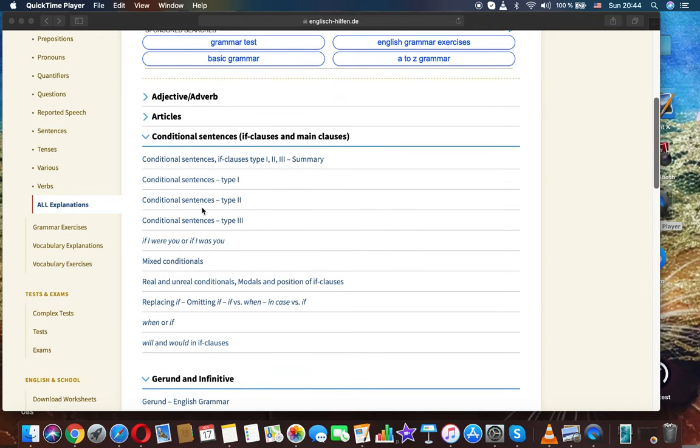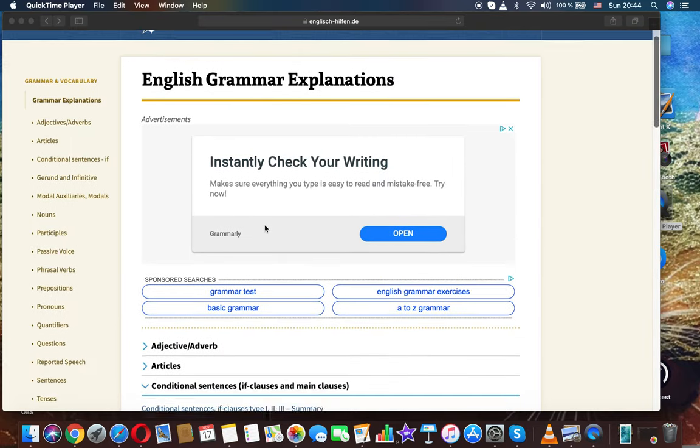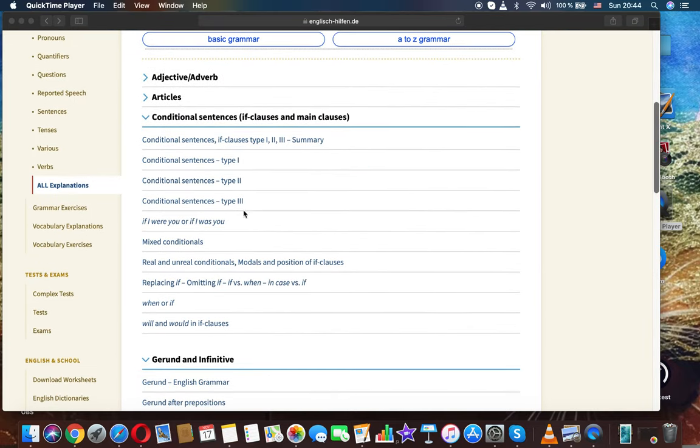Conditional sentences type 3, third conditional English grammar explanations.